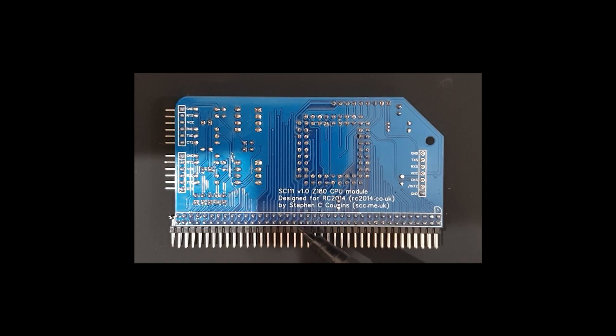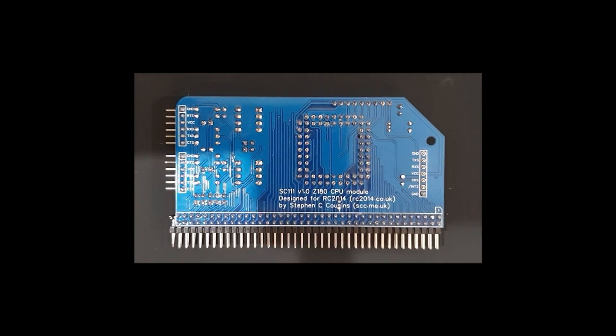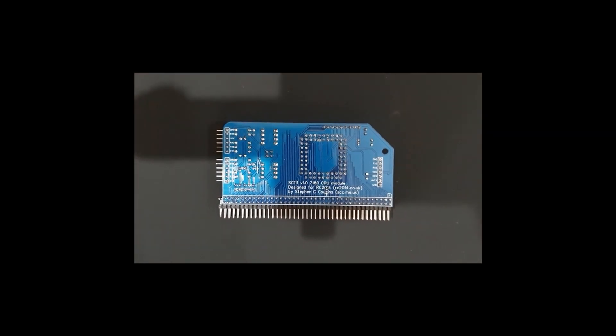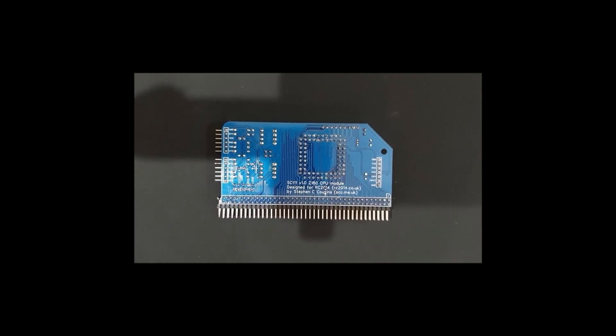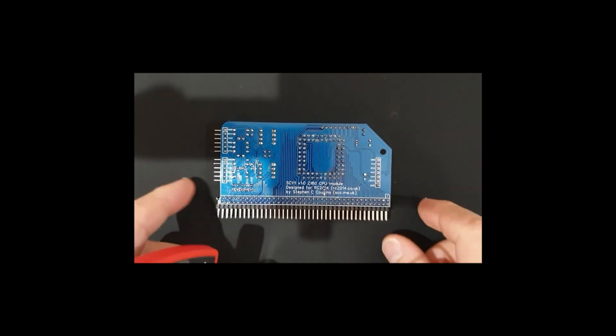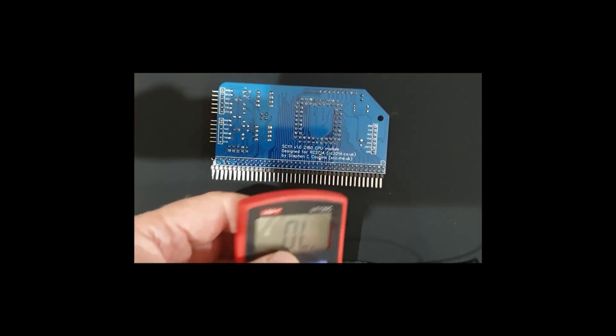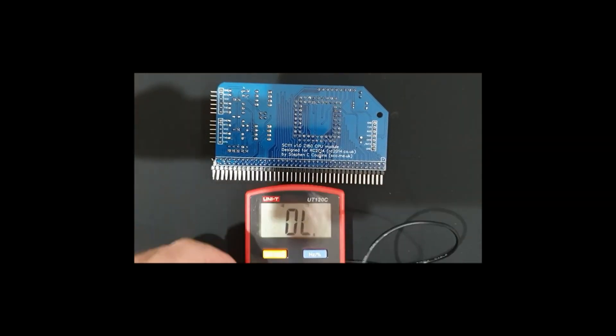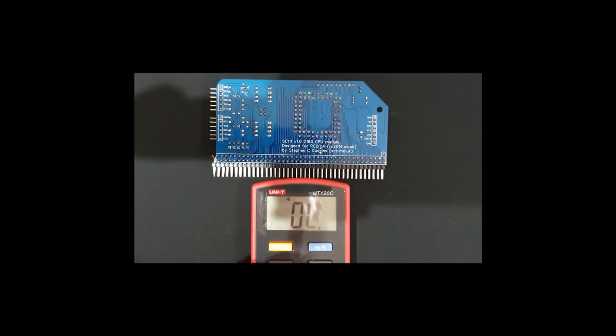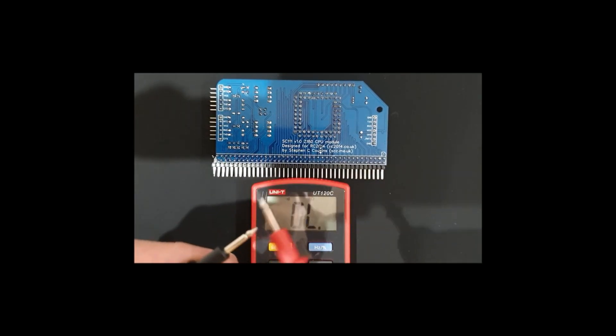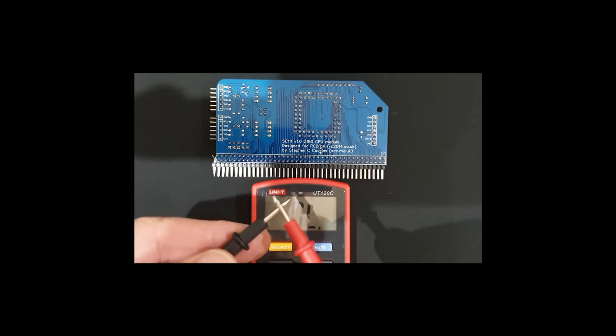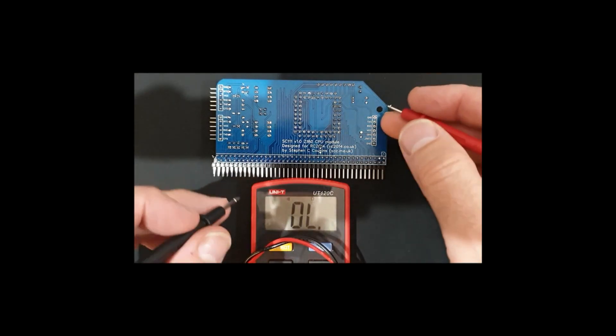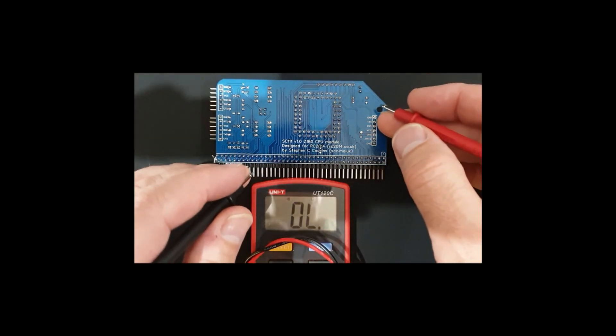On the Z180 board it's actually driven, that line is driven by the clock output, the PHY I think it's called, output on the Z180 chip. So what we need to do is change that. We'll just sound out where that is and where that trace is so that we can work out where to cut.